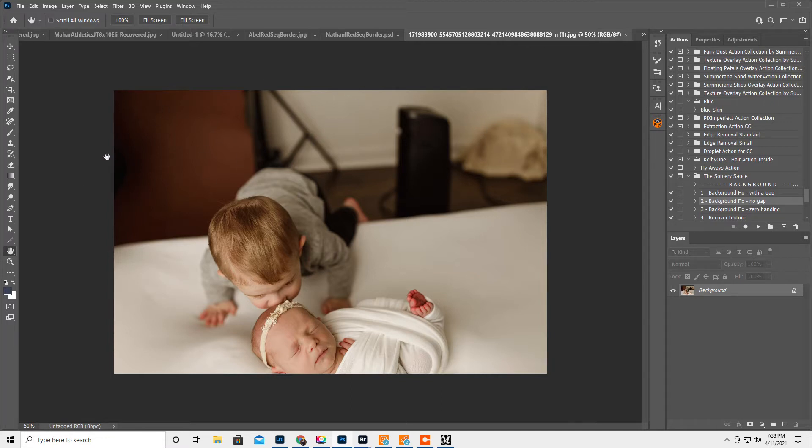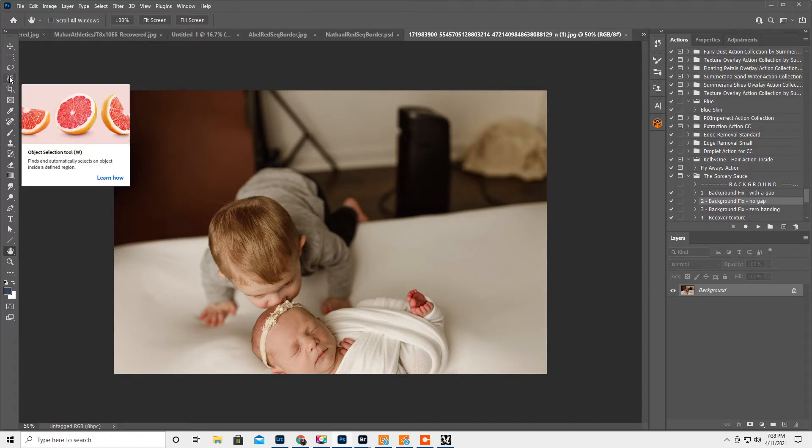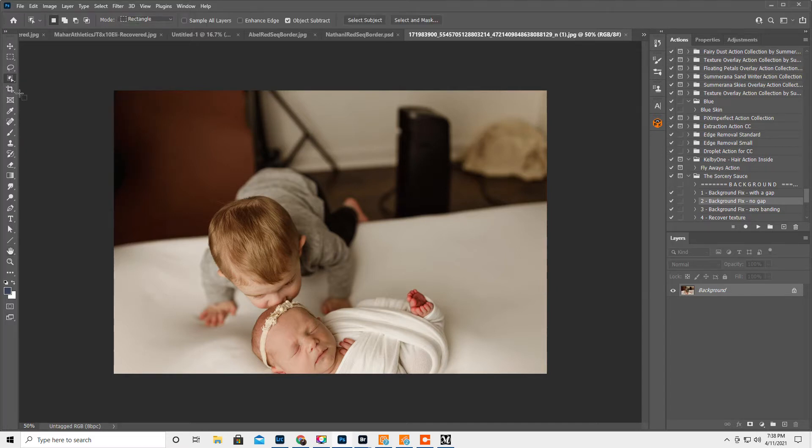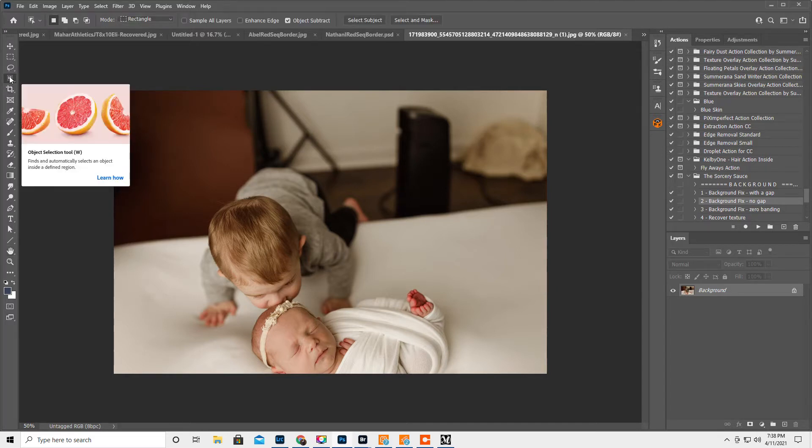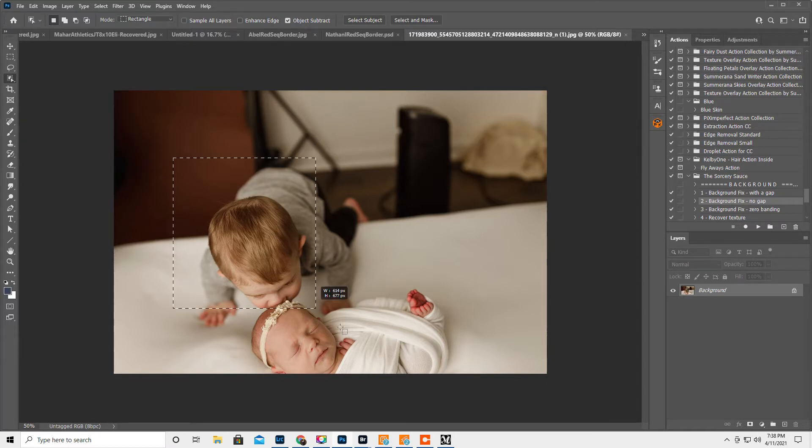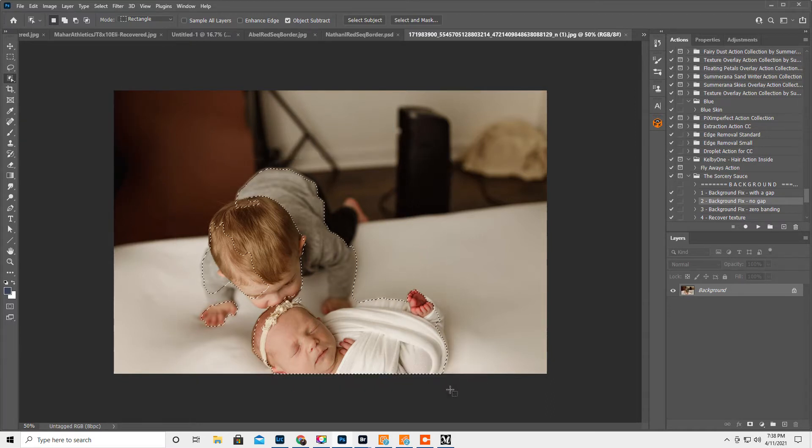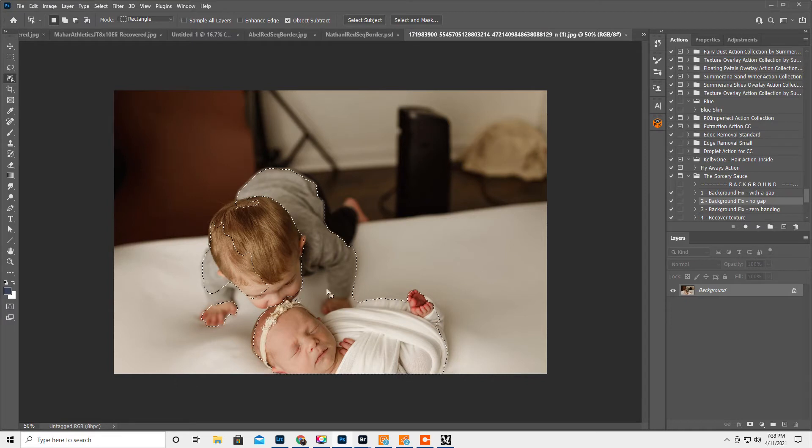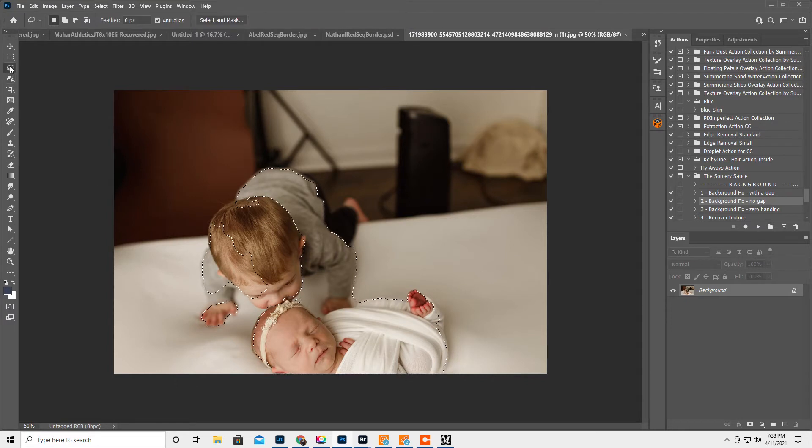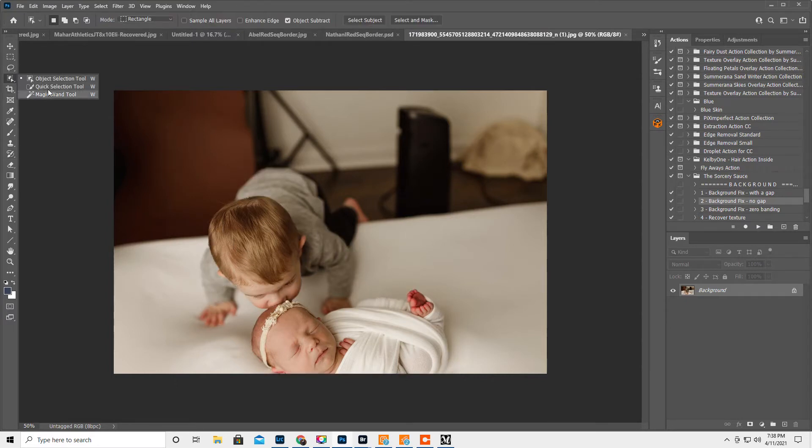Okay, so what I'm gonna do first, I think, is the select object, object selection, and just tell Photoshop let's select this. Oh my gosh, that's a terrible decision. Okay, we're gonna start over again. We're gonna do the quick select tool.